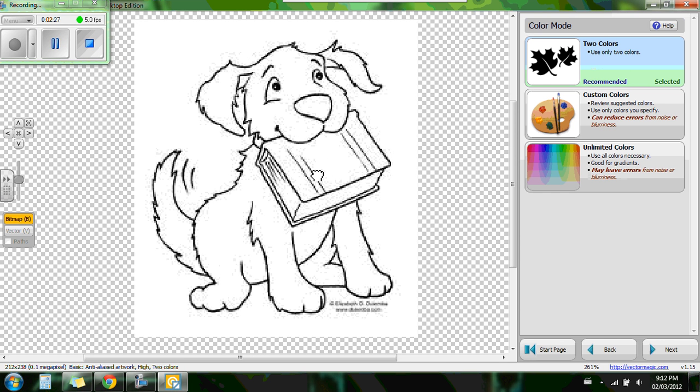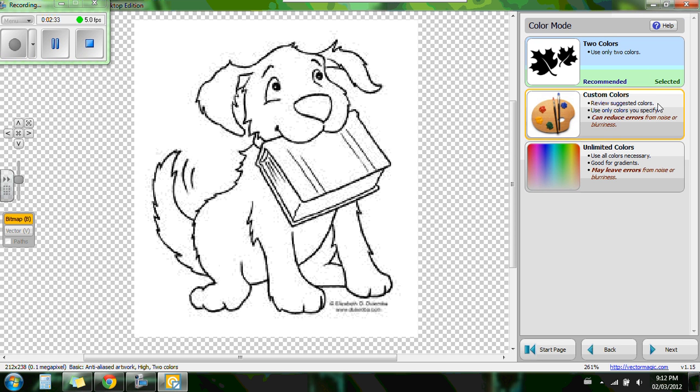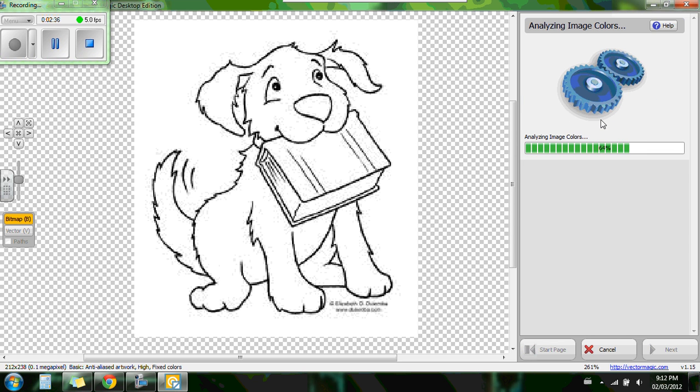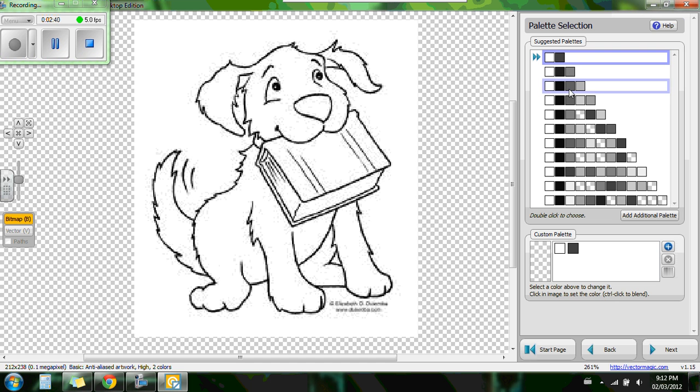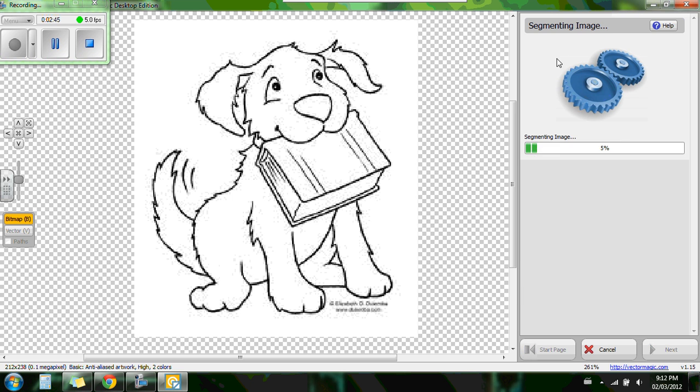Now it's going to ask you for the colors. So this image here is two color, so there's the setting we'd like. You can also customize the color. So if you click on that it will analyze the colors, and then now we can choose if there's different shadings and so on. This one, like I said before, two colors, so we're going to click on that one.